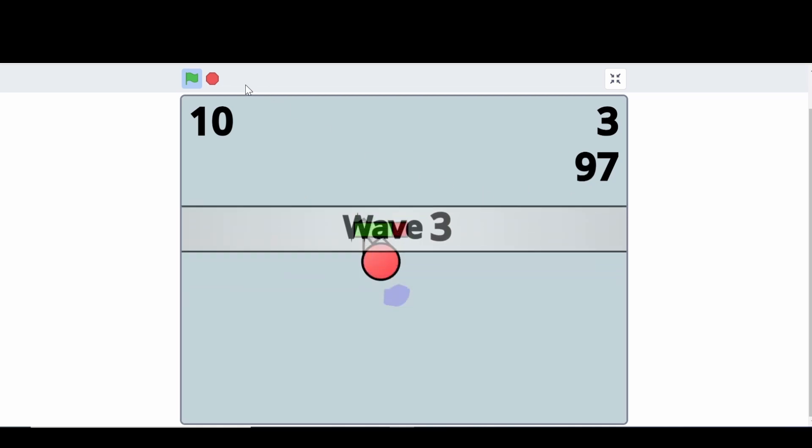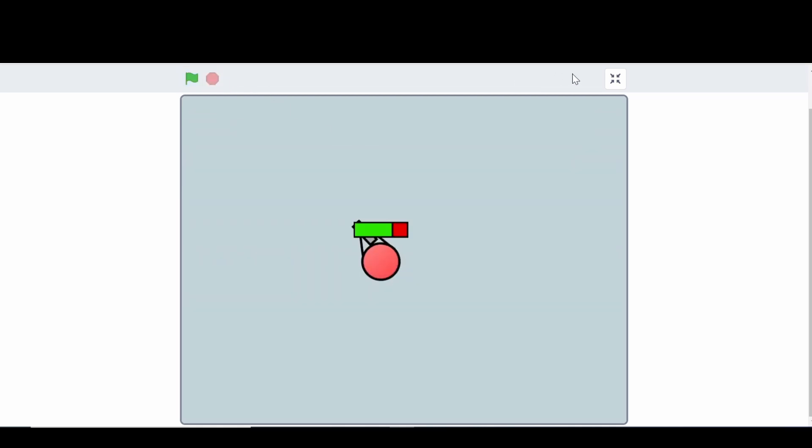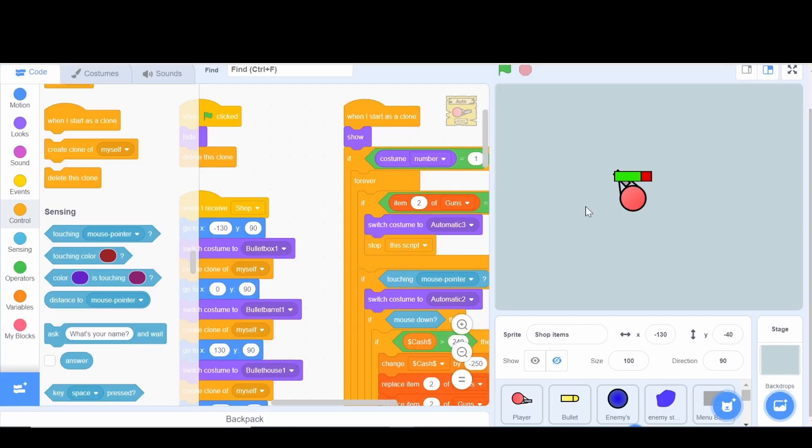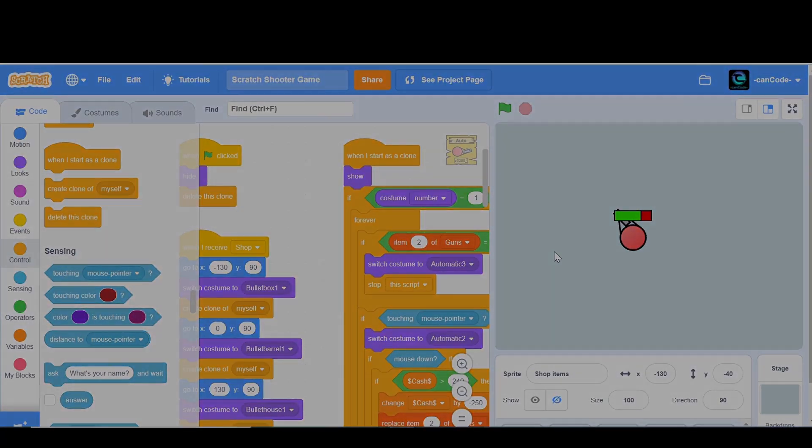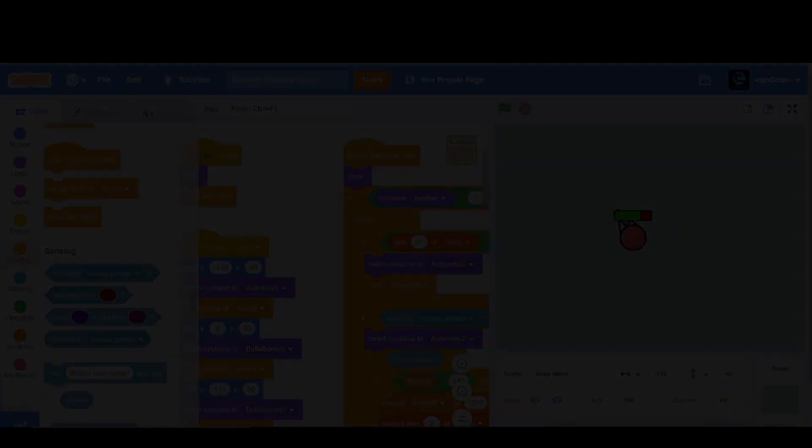I really like how this is turning out. Thank you guys for watching this video and I'll see you next time. Subscribe.